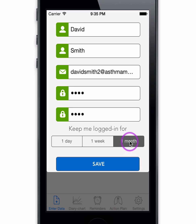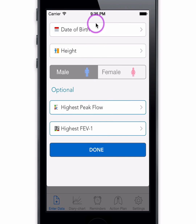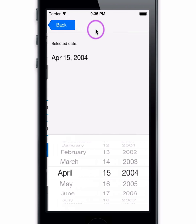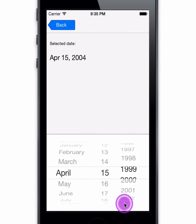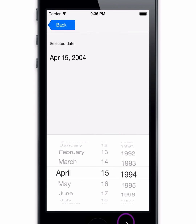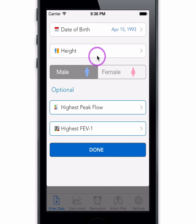Select the duration to be logged in. To personalize the app, select your date of birth and height.